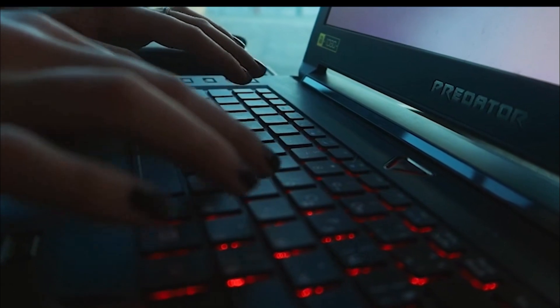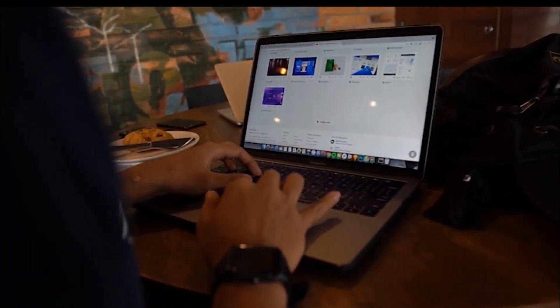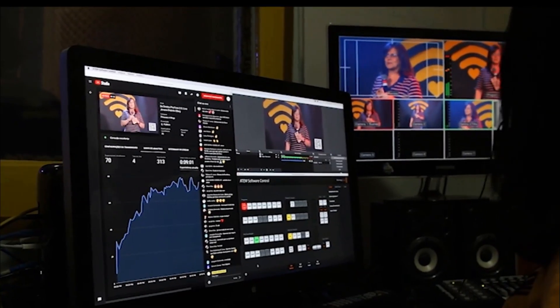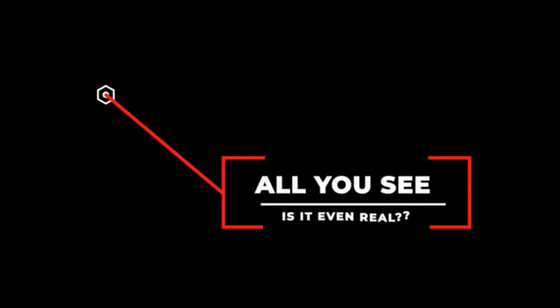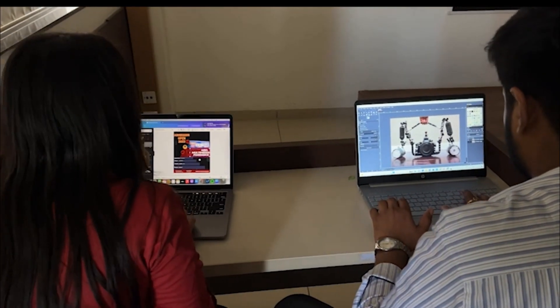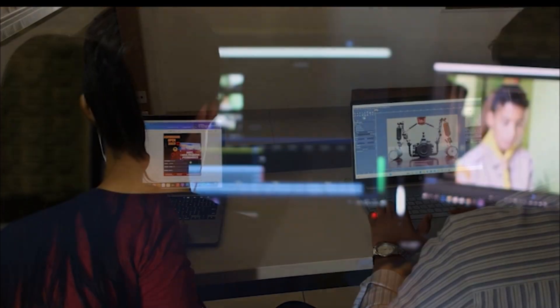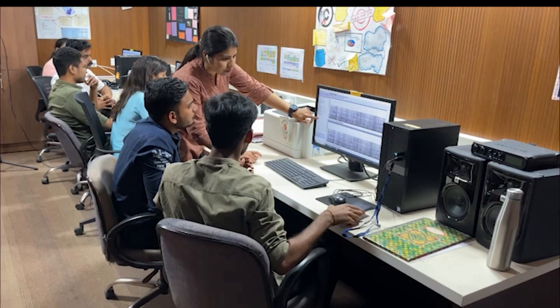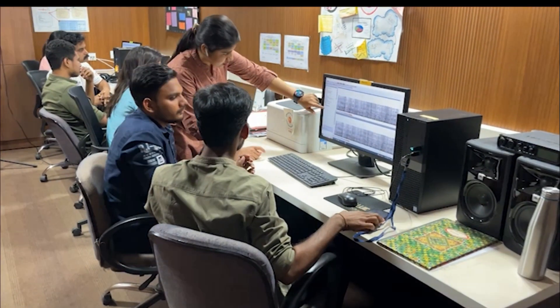In today's world, digital media is everywhere — from social media to security cameras, images and videos are being captured constantly. But how do you trust what we see is real? With the rise of advanced digital manipulation tools, it's becoming easier than ever to alter images and videos.